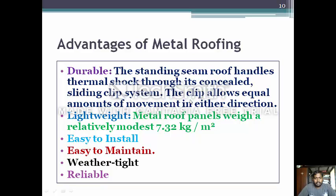Metal roofing has several advantages such as durability. The standing seam roof handles thermal shock through its concealed sliding clip system. The clip system allows equal movement in either direction and it is a lightweight material. Metal roof panels weigh a relatively modest 7.32 kg per meter square.